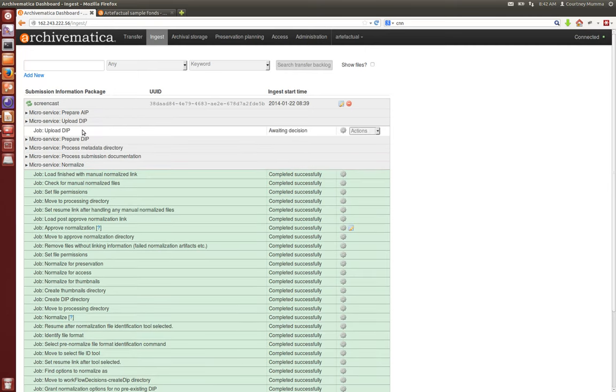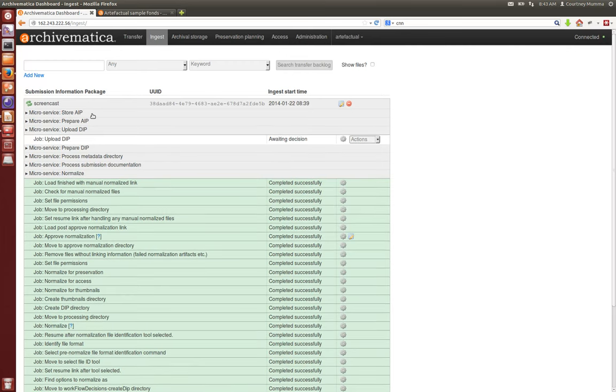Now Archivematica is preparing your DIP for upload into your access system and it's preparing your AIP for upload into your storage system. Your storage for archival information packages has been arranged using your storage service.